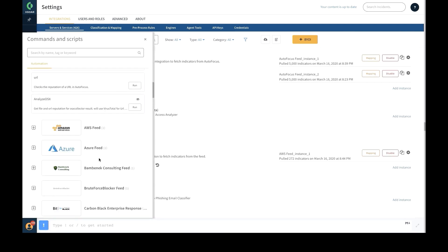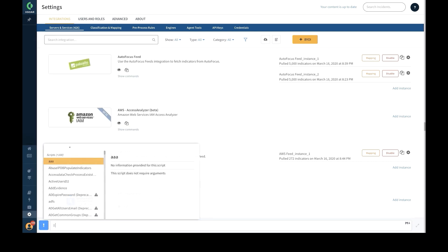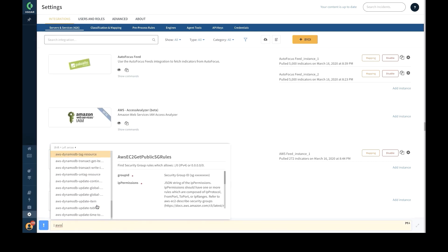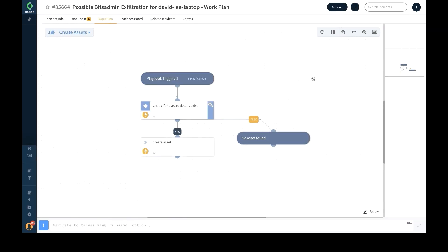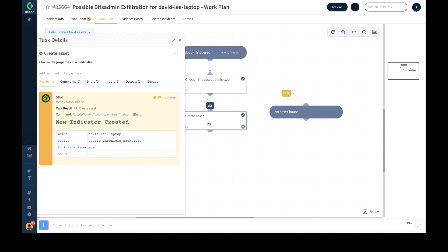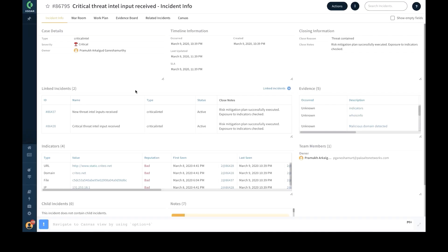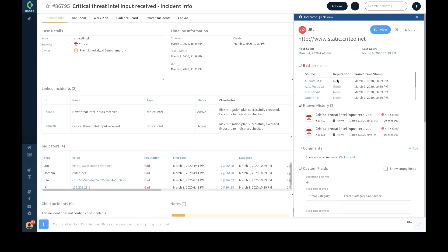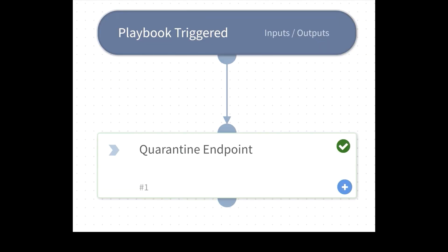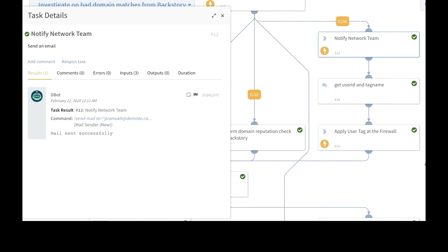With hundreds of security and non-security products, these integrations are empowered by thousands of actions that can be remotely executed within the XSOAR platform, either as automated playbook tasks or in real time.